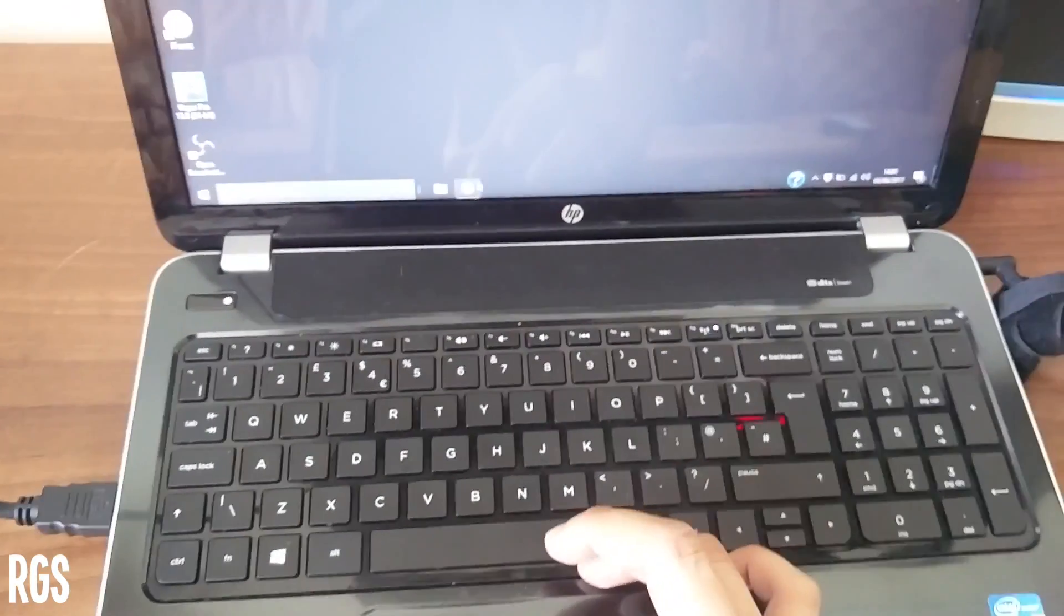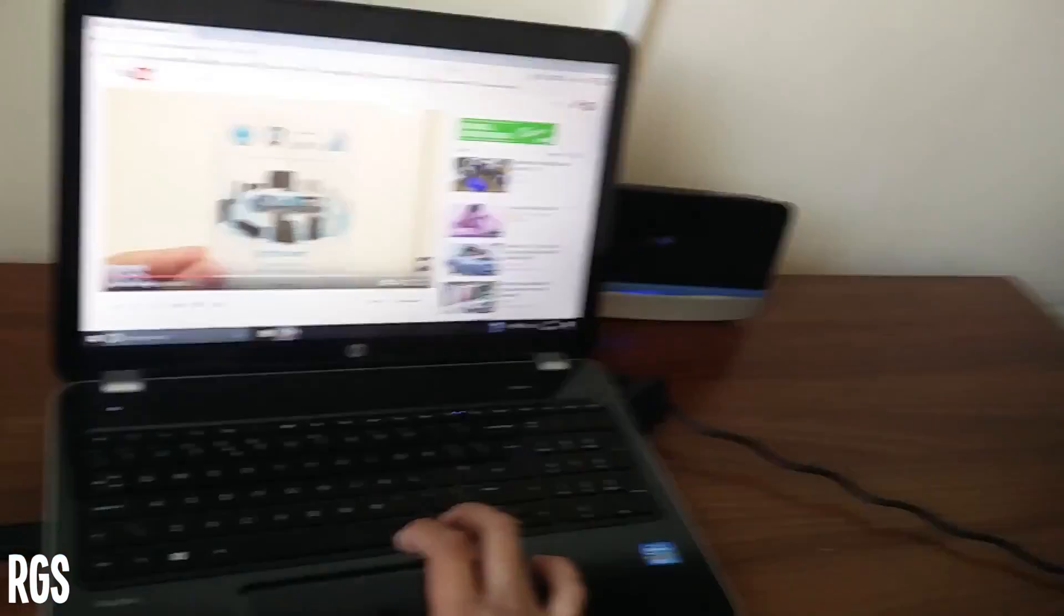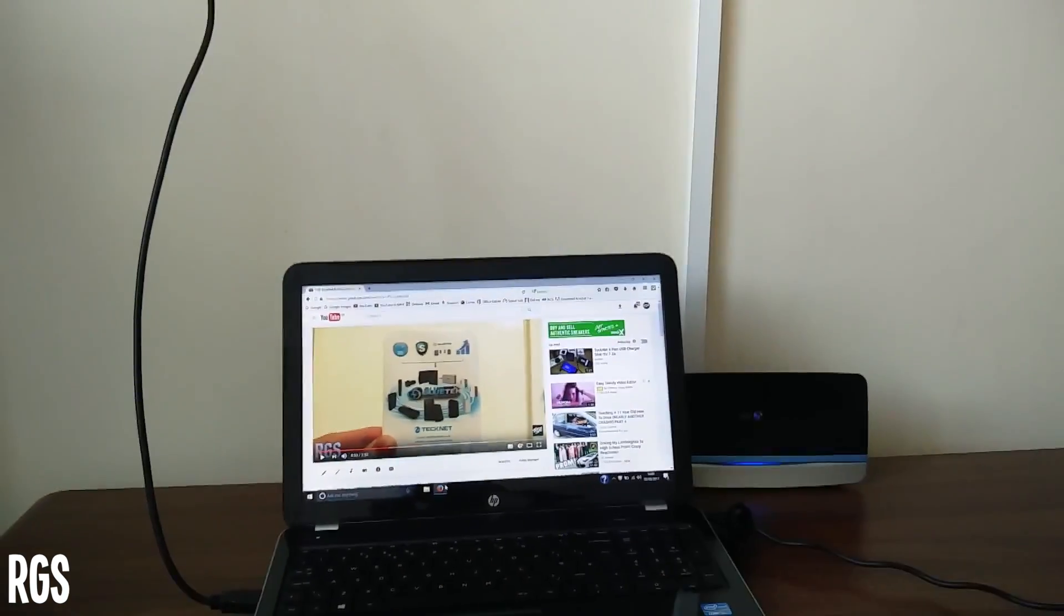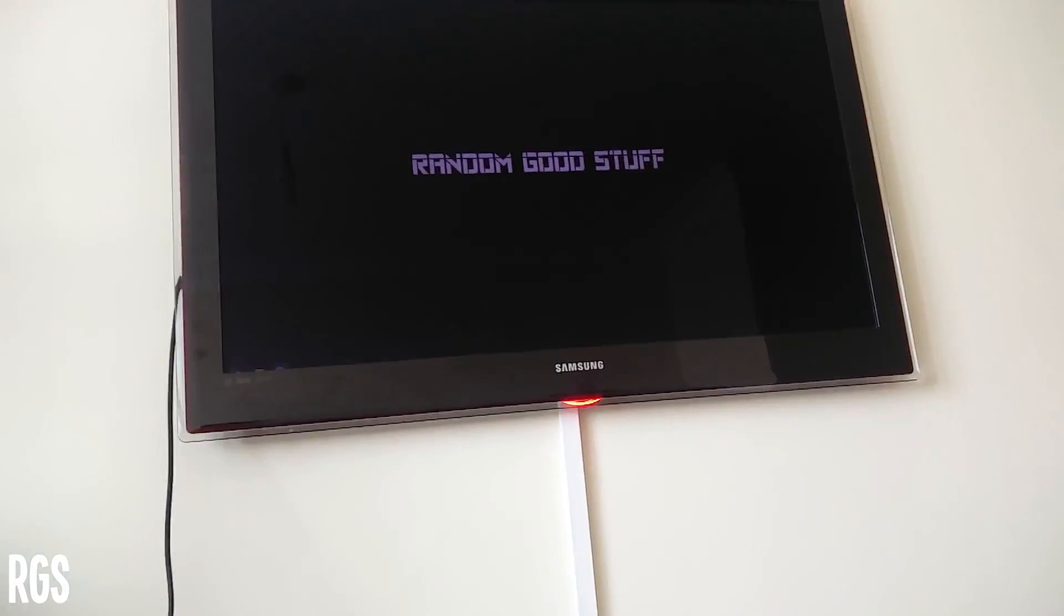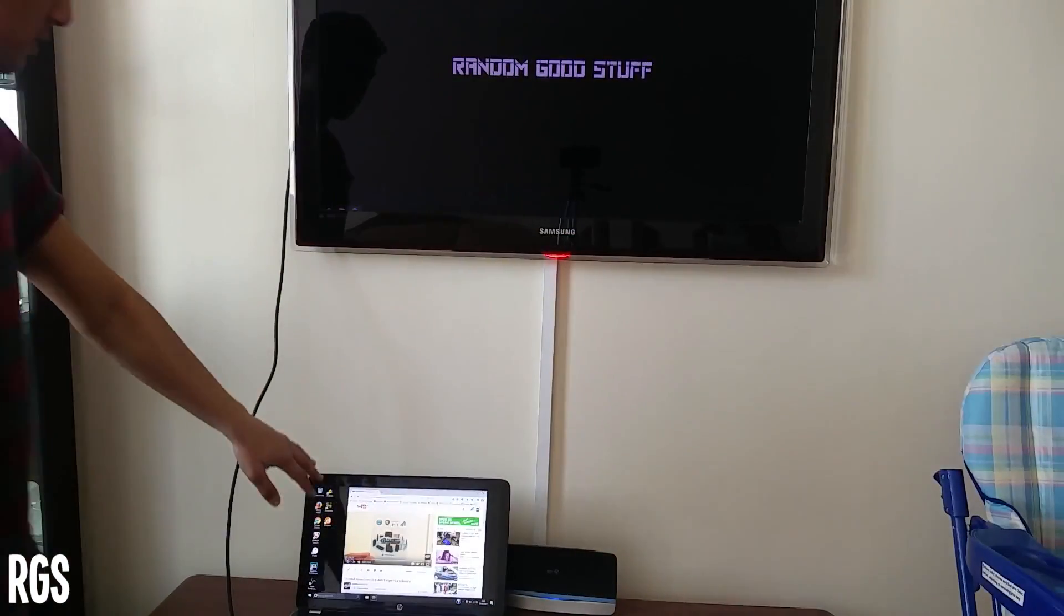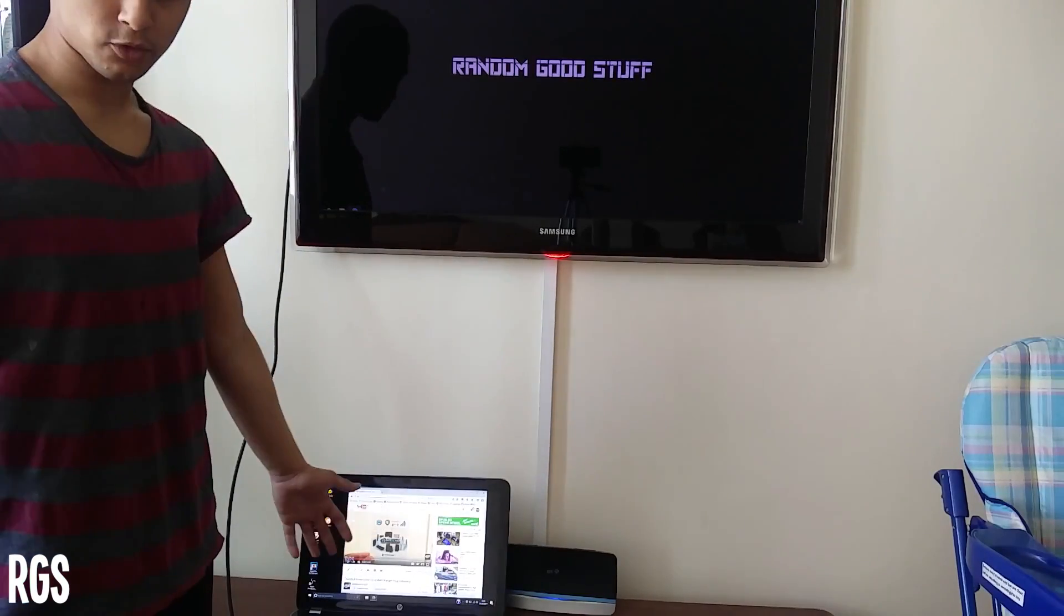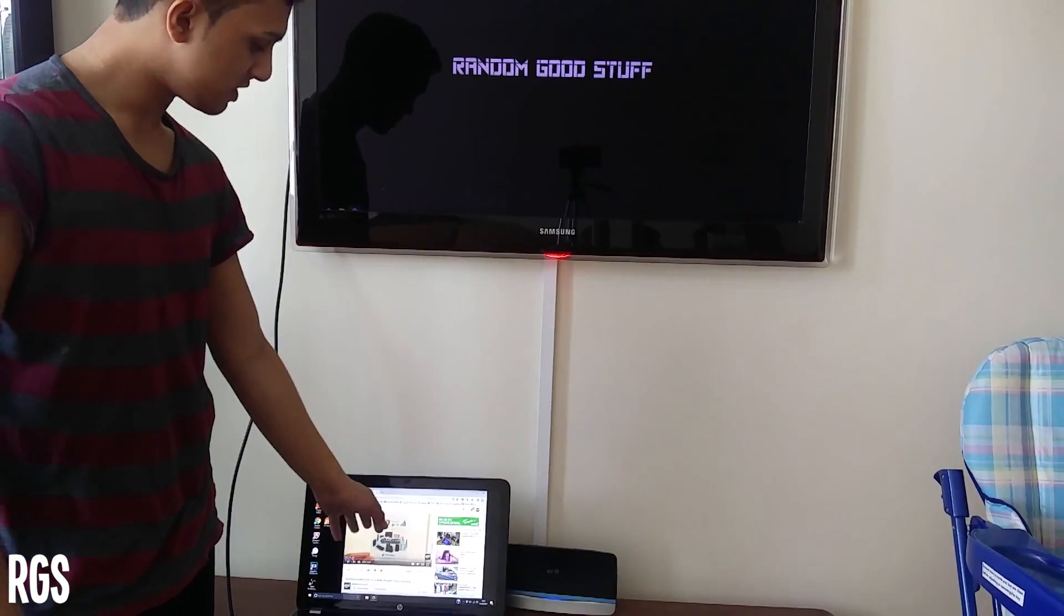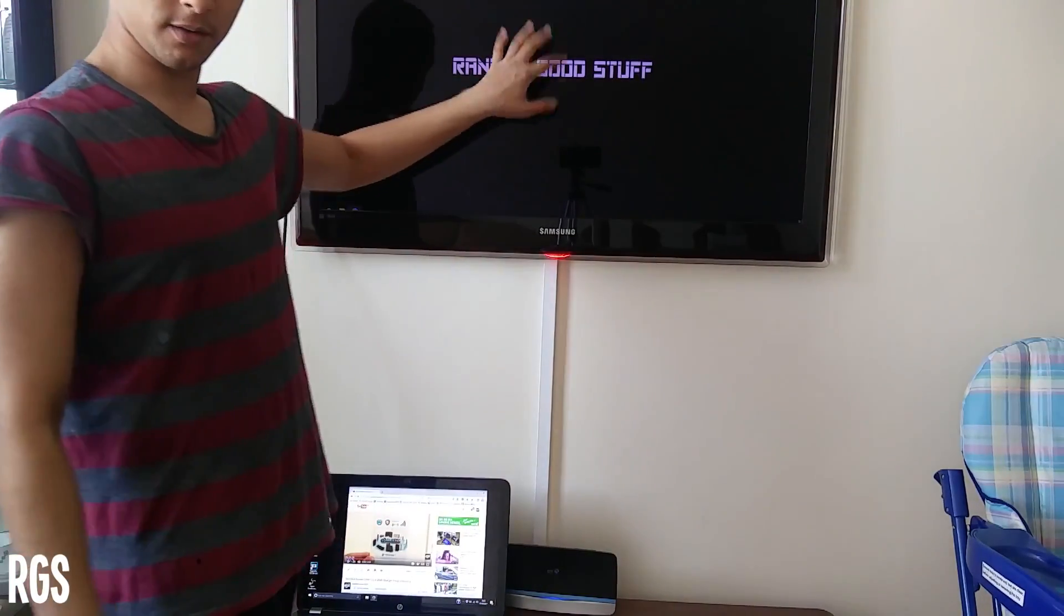So now if we open this right here, as you guys can see, YouTube is open on that screen but nothing's open on that screen. So I have Firefox open on my laptop screen. I'll be showing you guys how to drag this to this screen.